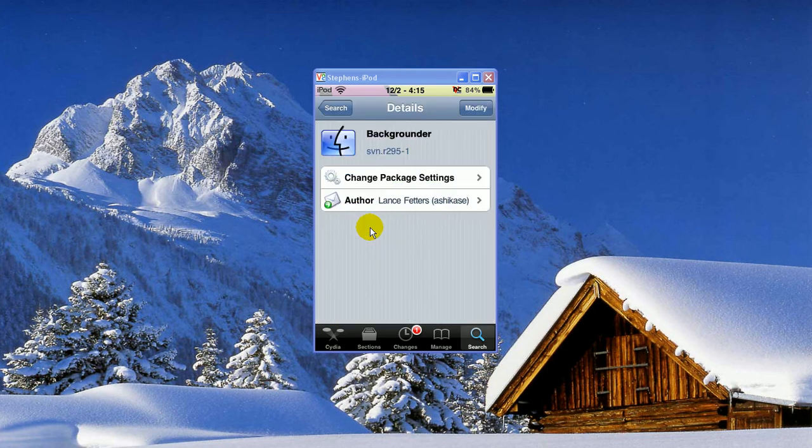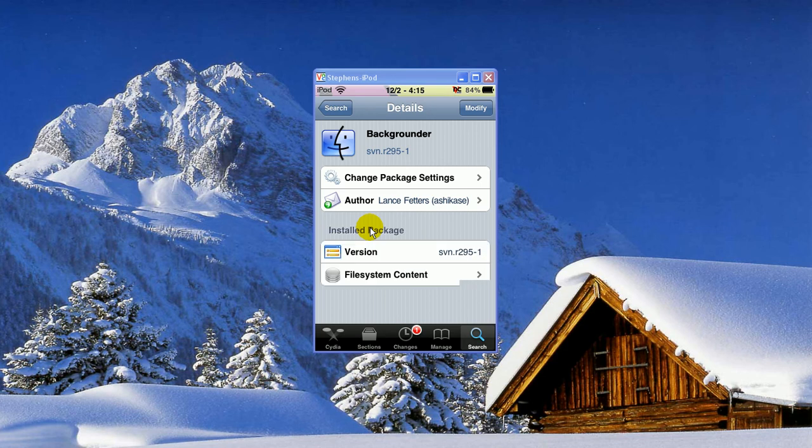You're going to click that, and then for you it'll say Install, so you'll click Install in the top, and Confirm. So you'll get that installed.